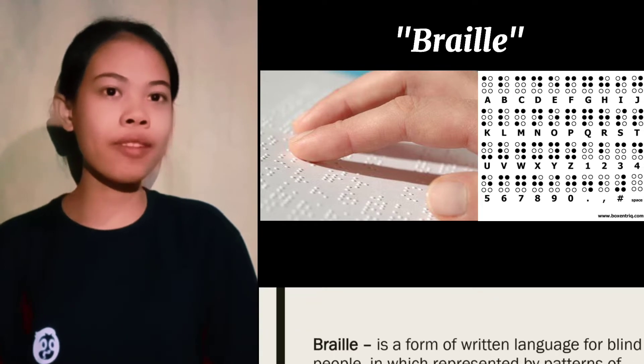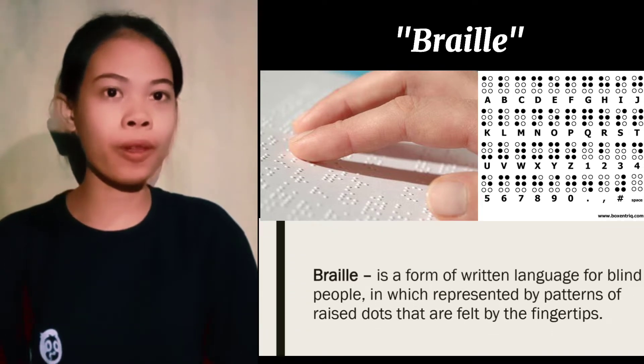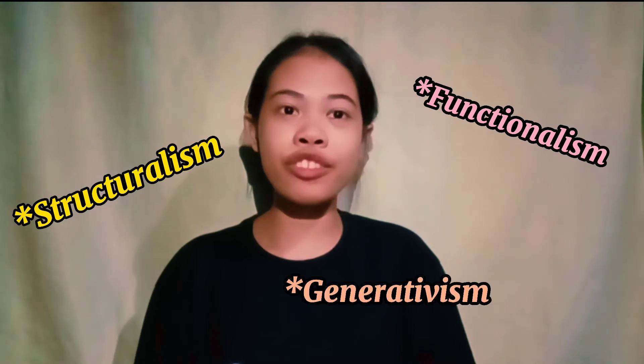Braille is the form of written language used by blind people. The modern field of linguistics dates from the beginning of the 19th century. The discipline of linguistics focuses on theories of language structure, variation, and use; the description and documentation of contemporary language; and the implications of theories of language for an understanding of the mind and brain, human culture, social behavior, and language learning and teaching. There are three principles of modern linguistics: structuralism, functionalism, and generativism.